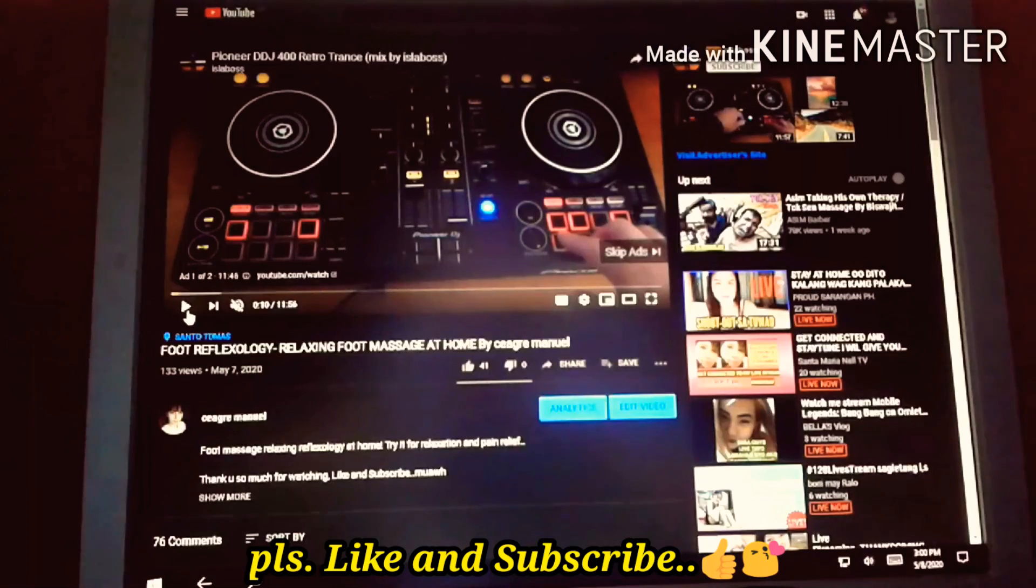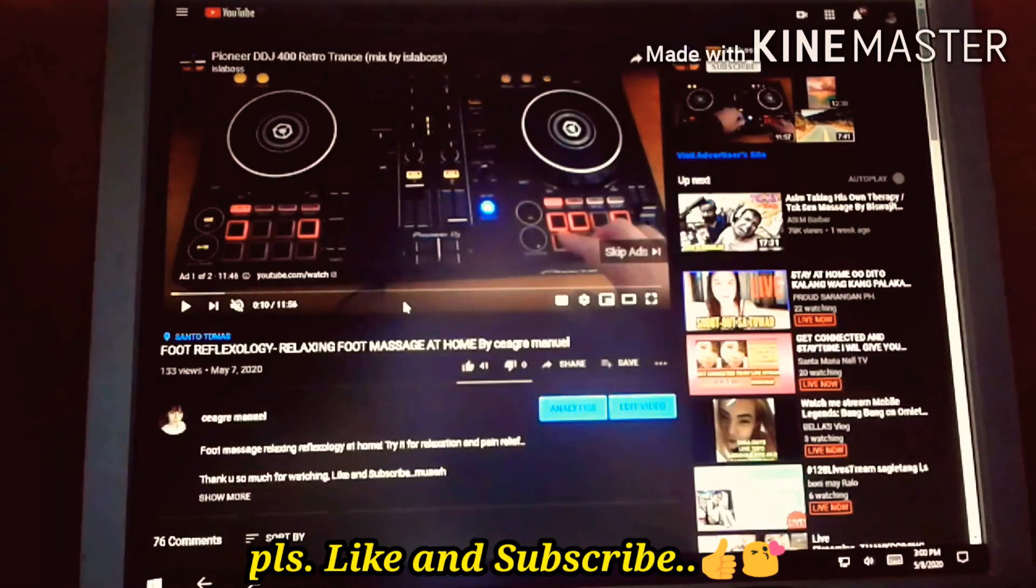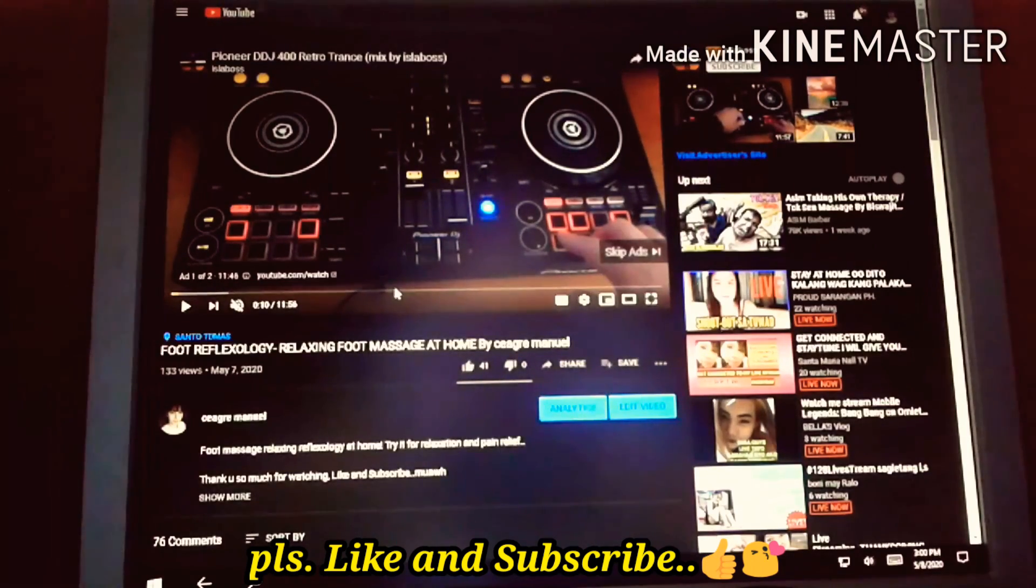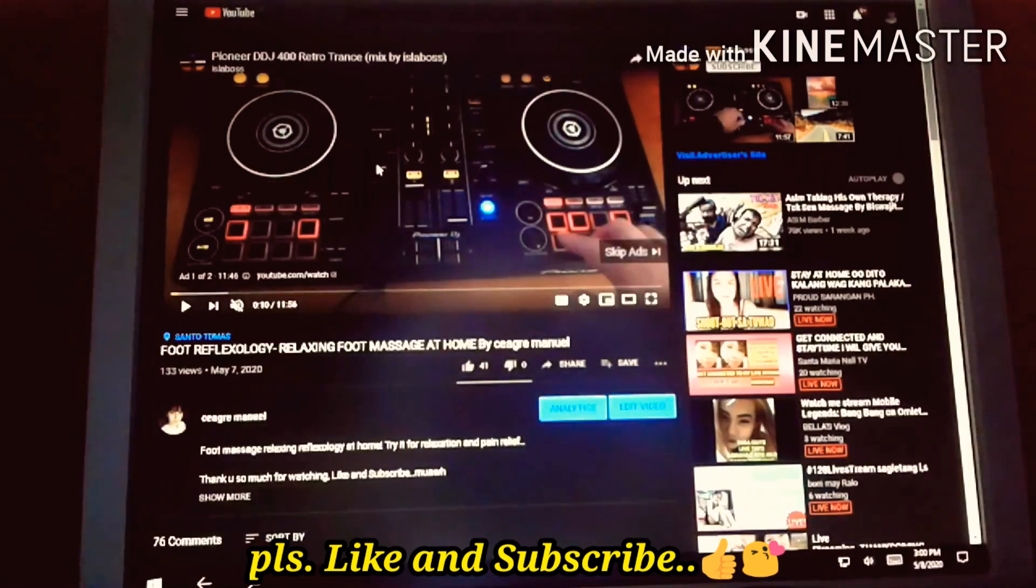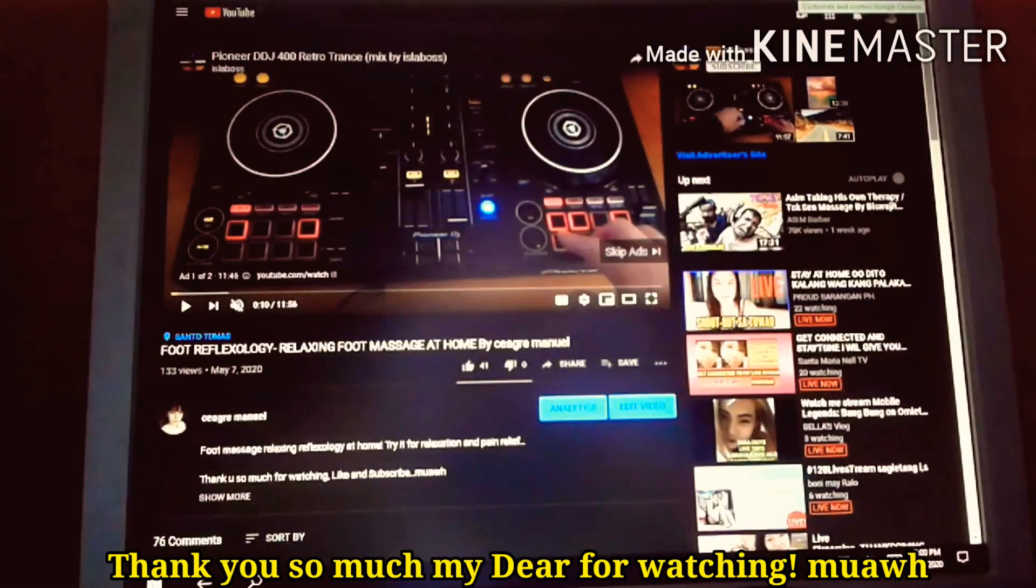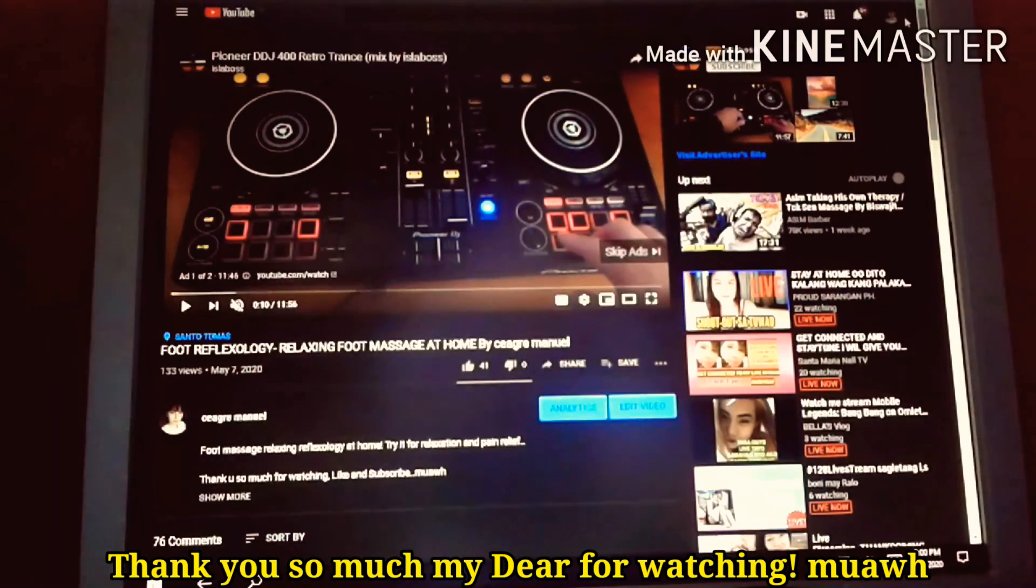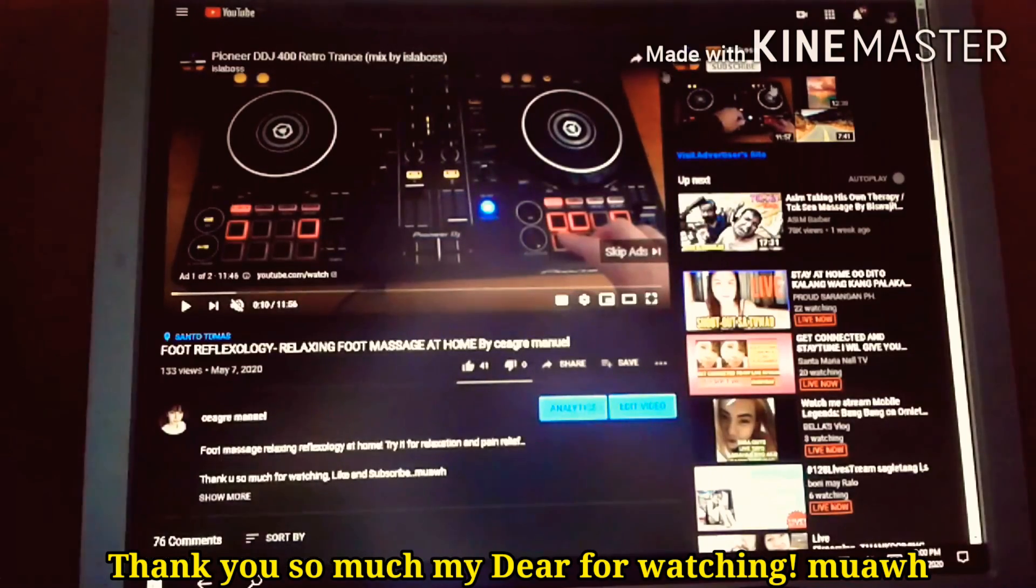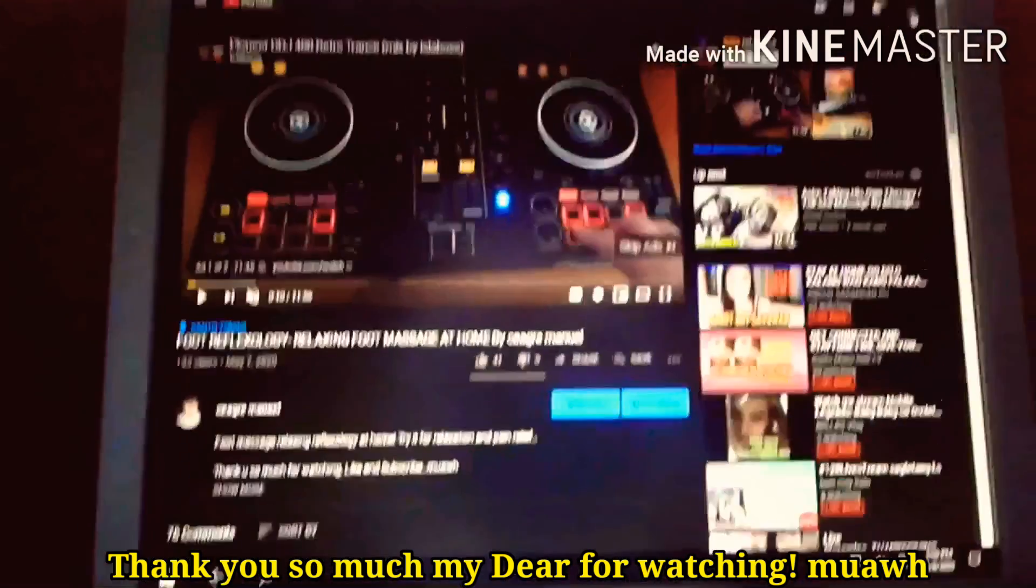Next I'll make tutorials on how I edit, how I make thumbnails, how I get videos. Thank you so much for watching and don't forget to like and subscribe and click the notification bell for more videos to come. Keep safe everyone and God bless, love you all.